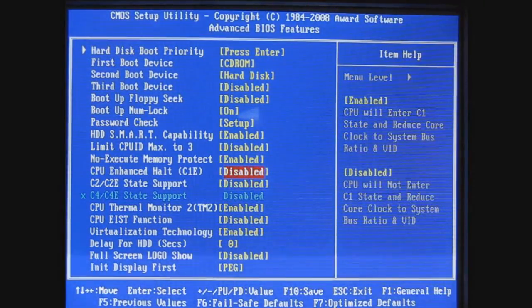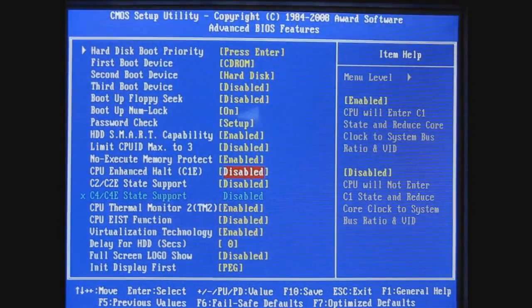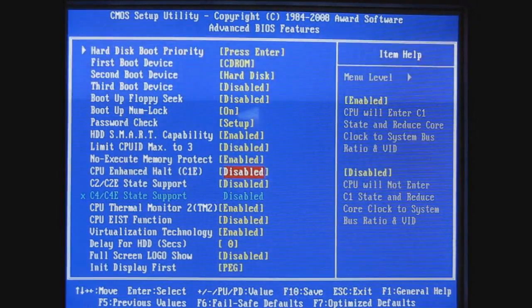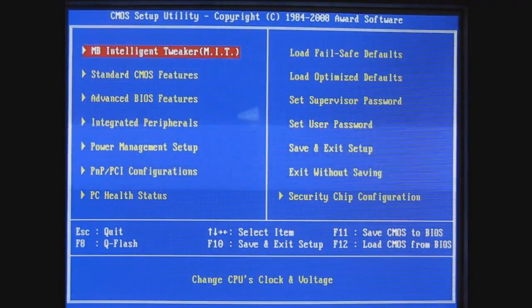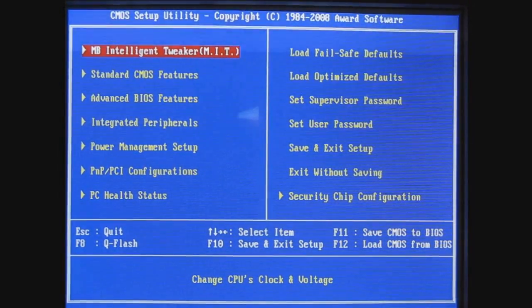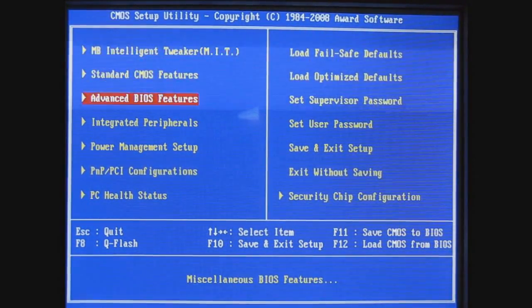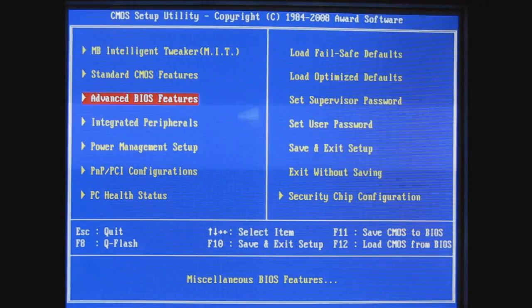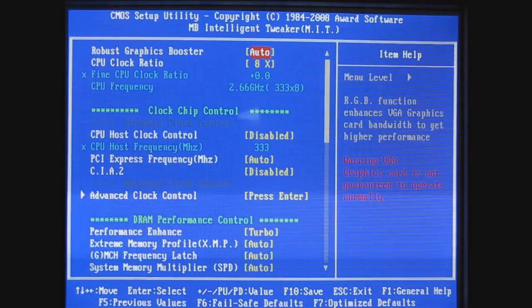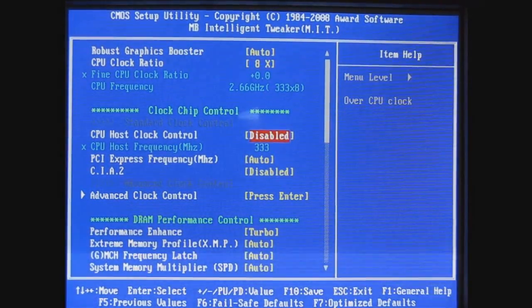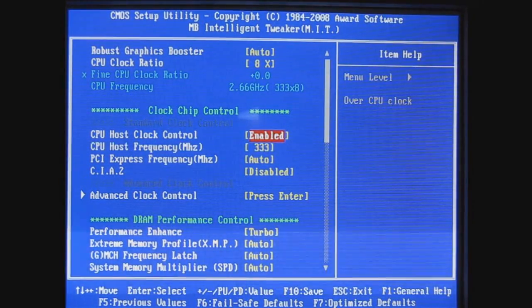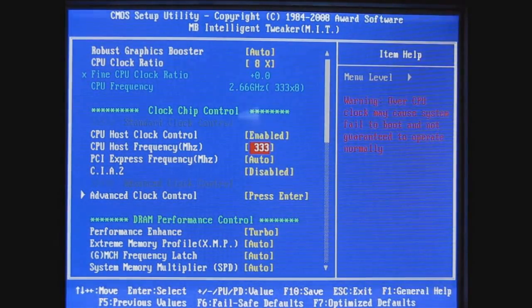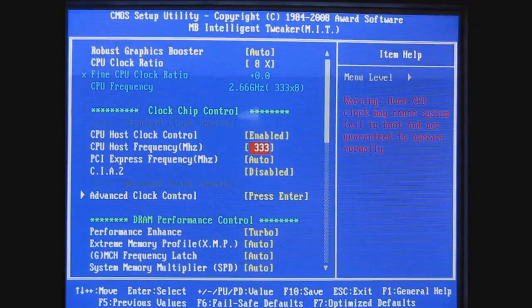C1E is SpeedStep and EIST, I just got through reading about it but I forgot already what it was. There's another thing there, the thermal monitor, you can disable but I think for this purpose this should be fine. You'd want to enable your host clock control.